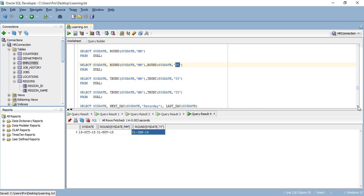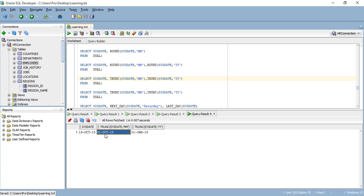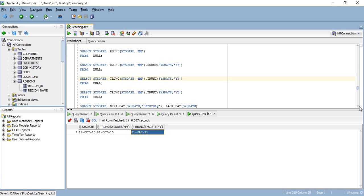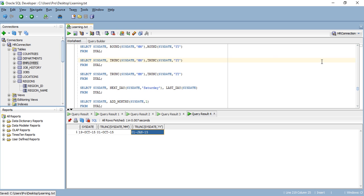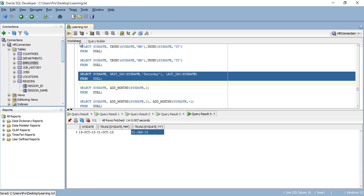Moving forward, let's talk about TRUNC. What does TRUNC do? It basically truncates the date. Today's date is the 19th — after truncating the month, it becomes the 1st of October. If I truncate the year, it becomes January 1st, 2015 — the first day of the year. I'll skip the duplicate here and move forward to the next example.